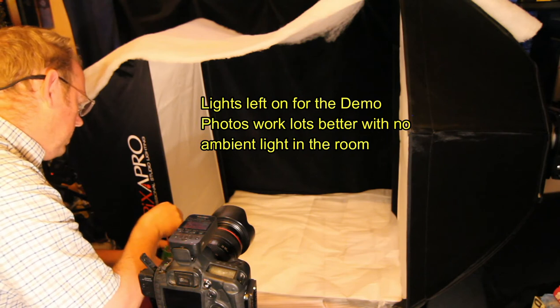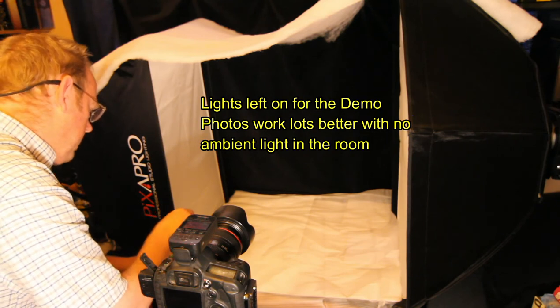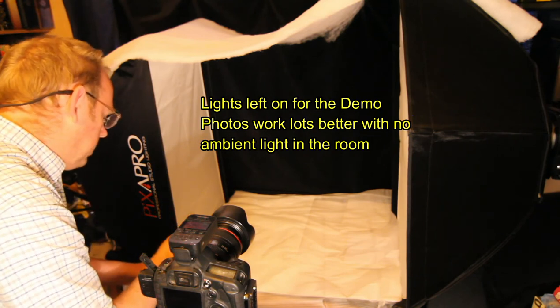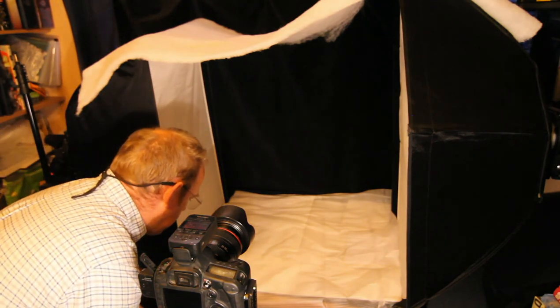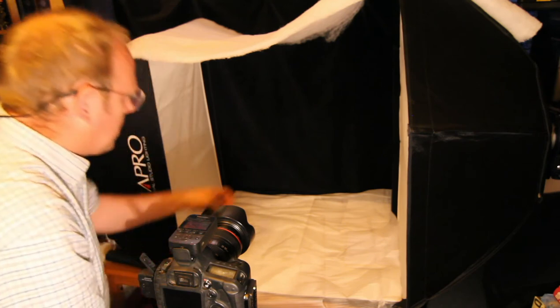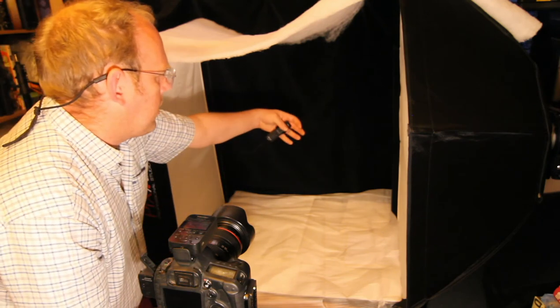What I've done, I've pre-focused just shy of the middle, somewhere around here.